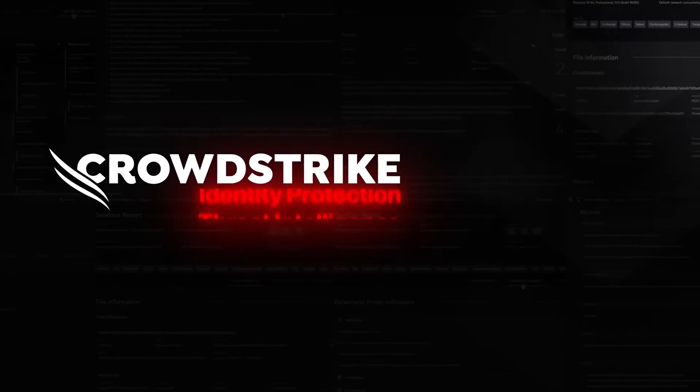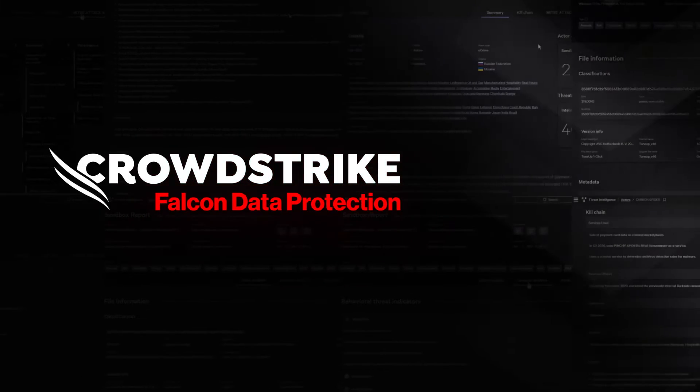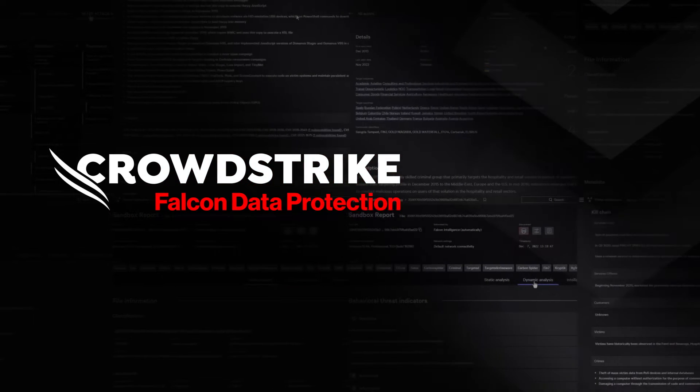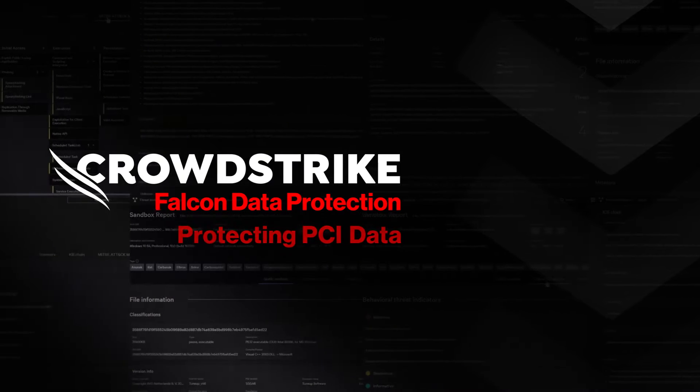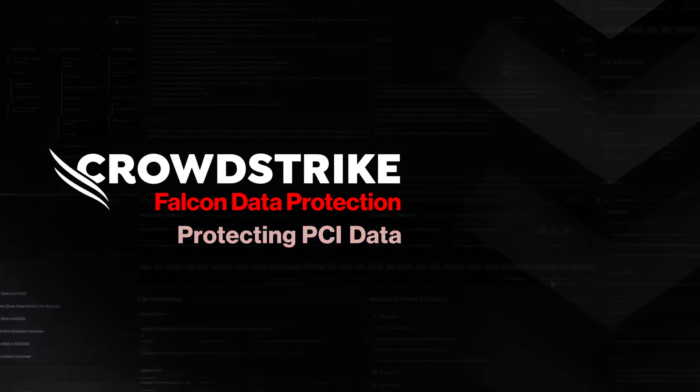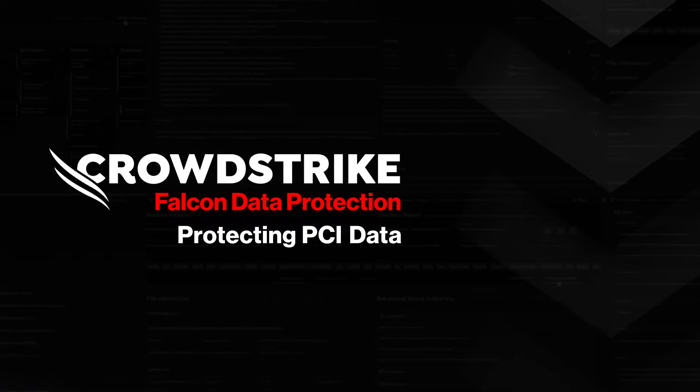This is your demo drill down, CrowdStrike Falcon Data Protection, protecting PCI data.